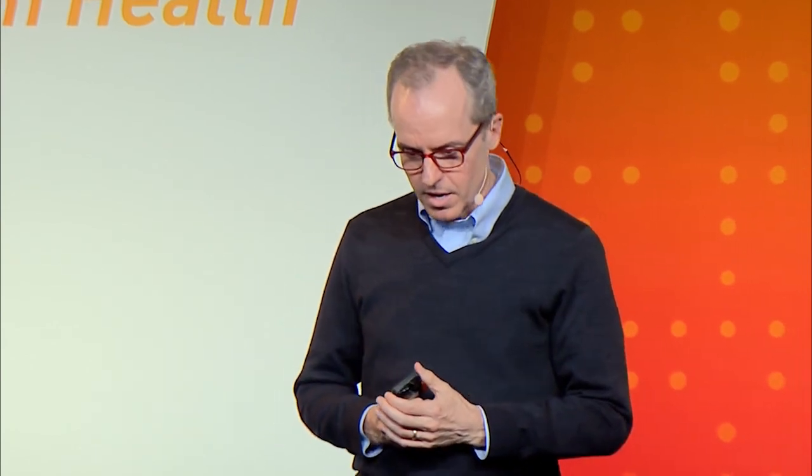We can talk about technology and bank tellers — there are more bank tellers today than when the ATM came into being. And lastly, decision support has been available at near or at the level of physician performance since the 70s. If you look at the research evaluating those systems, always the human-machine system performs better than either one alone. So I'll close with this thought: the question is not will AI replace radiologists, but will radiologists who use AI replace radiologists who don't? Thank you very much.